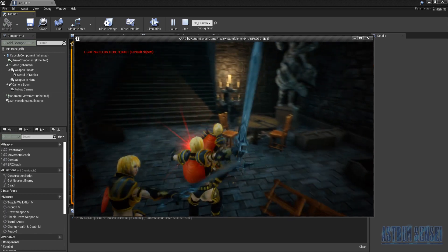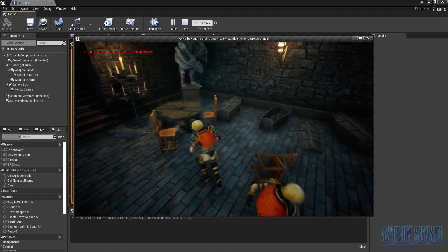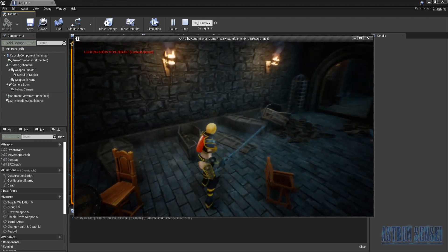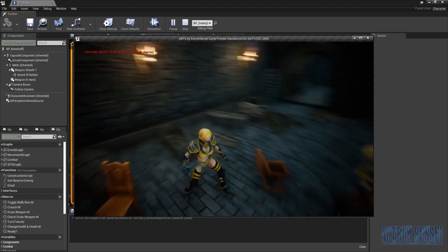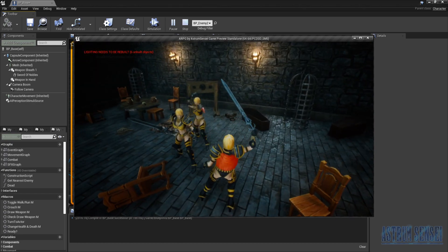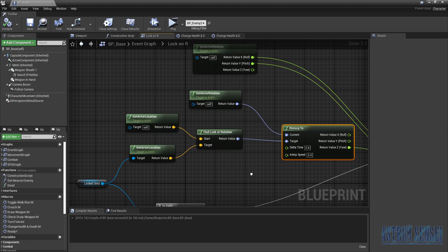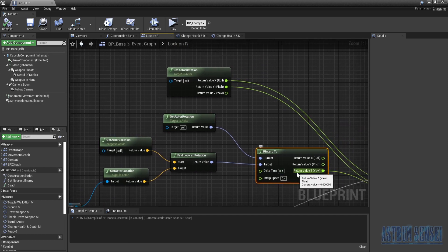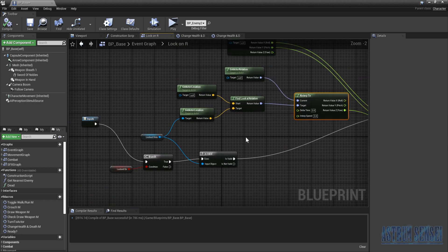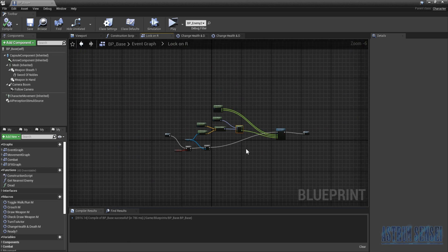Set the delta time to 0.4 and the interp speed to 0.4 — the higher the value the faster the rotation. I've tested it and 0.4 is a good sweet spot. Now we no longer snap; we rotate smoothly when lock-on activates, and it would look even better with proper foot-rotation blendspaces.